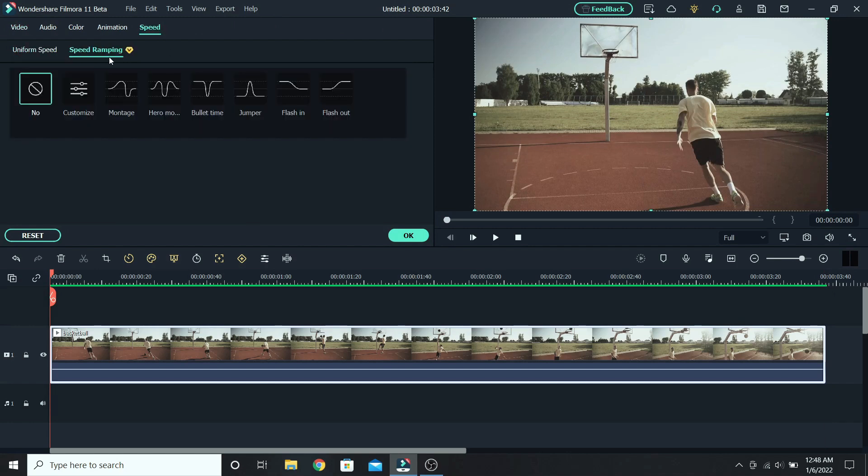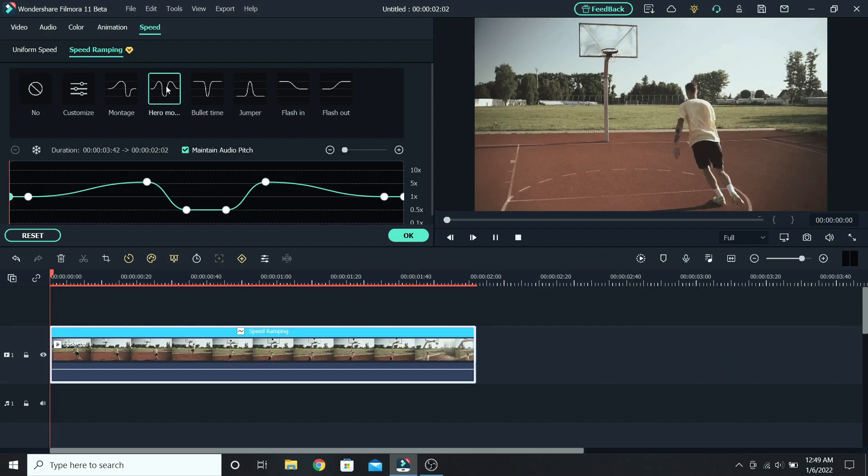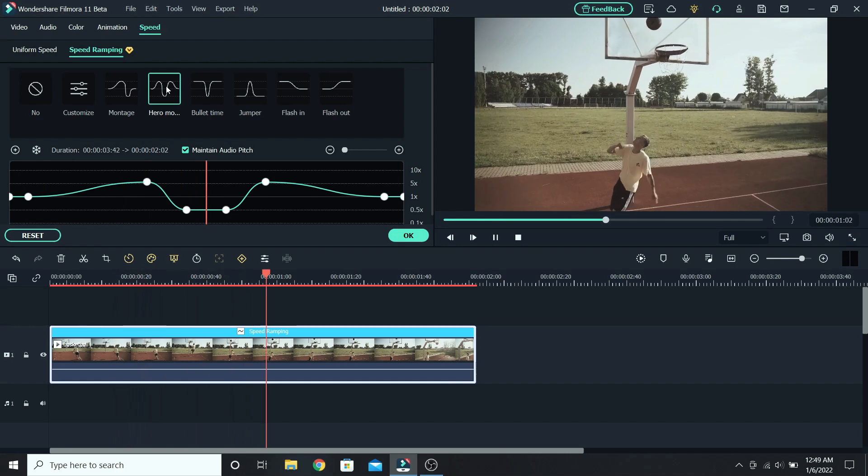Here you will see 6 different templates that you can use, and also the customize option, where you can create your own speed ramp. For this clip I will use the hero motion template, so select it, and let's see how it looks at first.